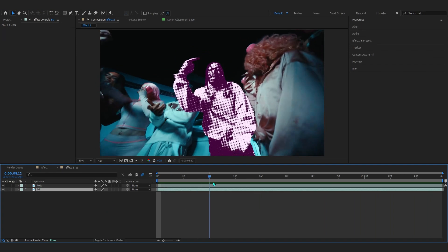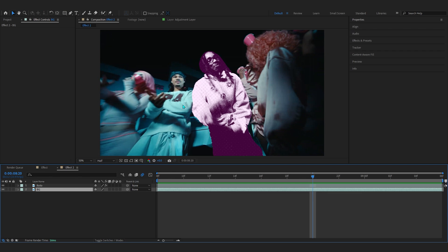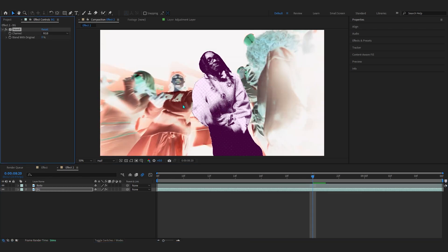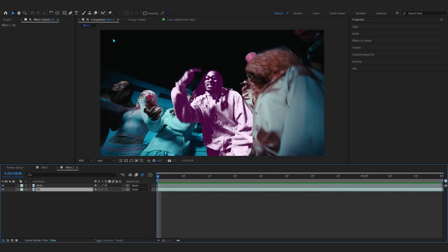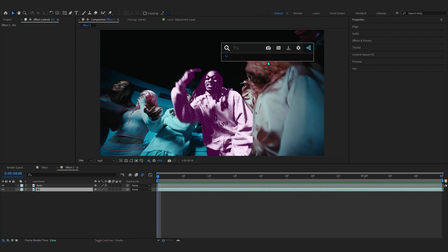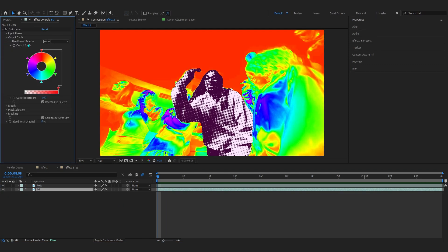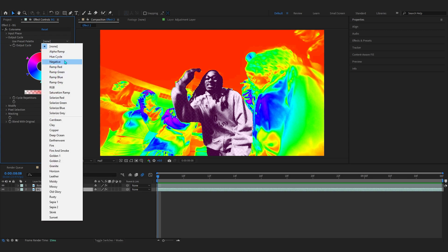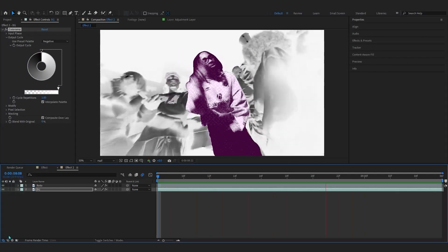Now we're going to add the invert effect on our background. A lot of people make the mistake of using the standard Invert effect, which looks absolutely terrible. Instead, we'll be using Color Rama — go where it says Output Cycle, then go where it says Preset and just set it to Negative.